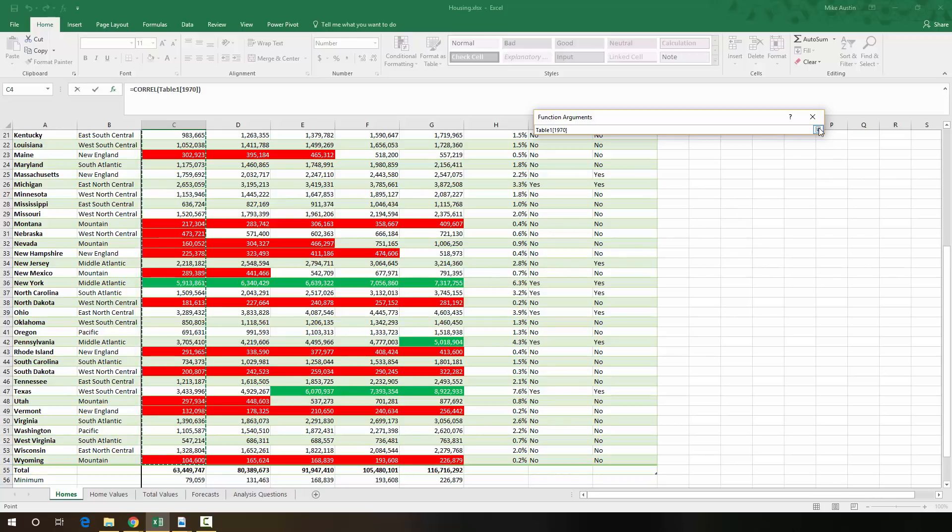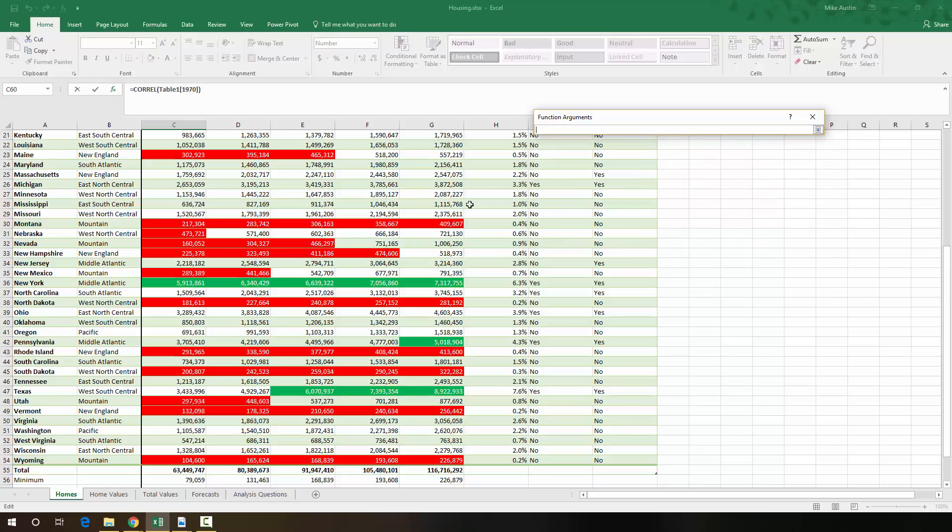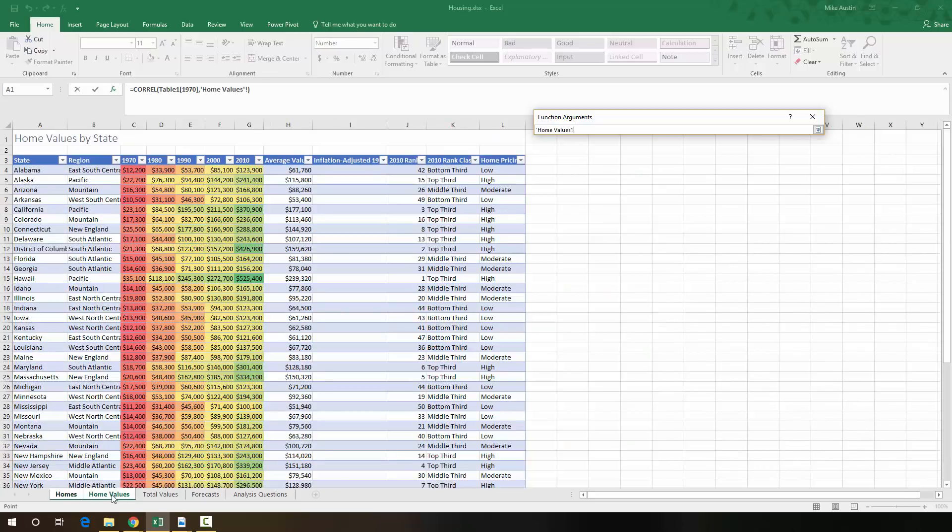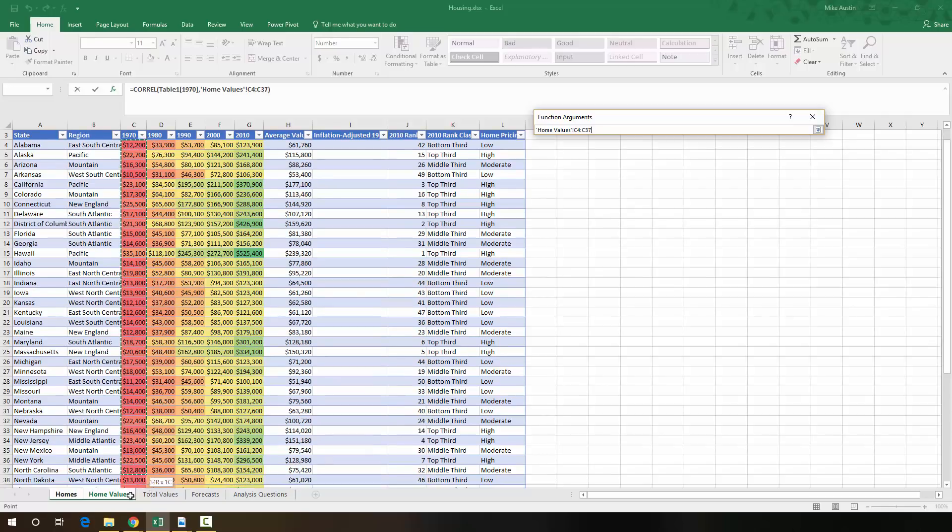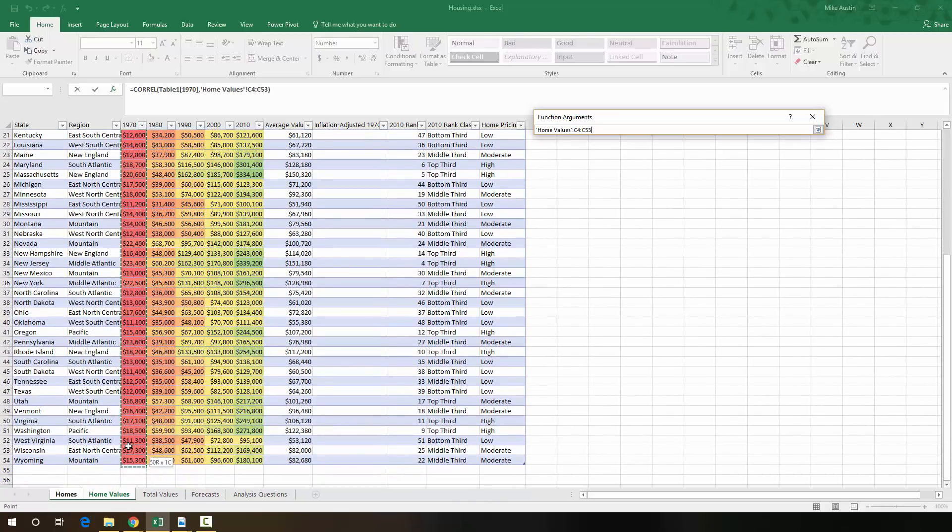Then we're done making that array selection, and we're going to select our second array from the homes sheet. So we're going to click on the homes sheet, and we're going to select from C4 all the way down to C54.